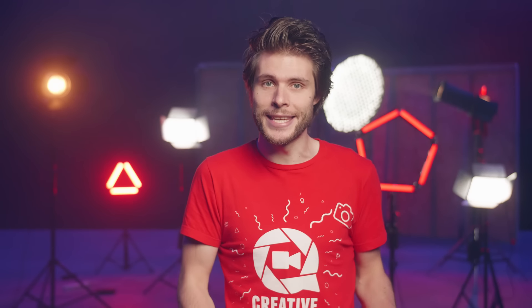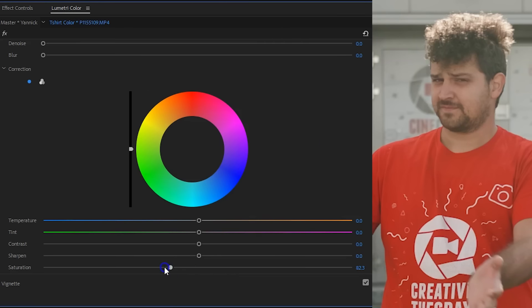Now everything but your t-shirt is selected. This means we can just decrease the saturation from the slider below to make everything black and white except for that one red t-shirt.